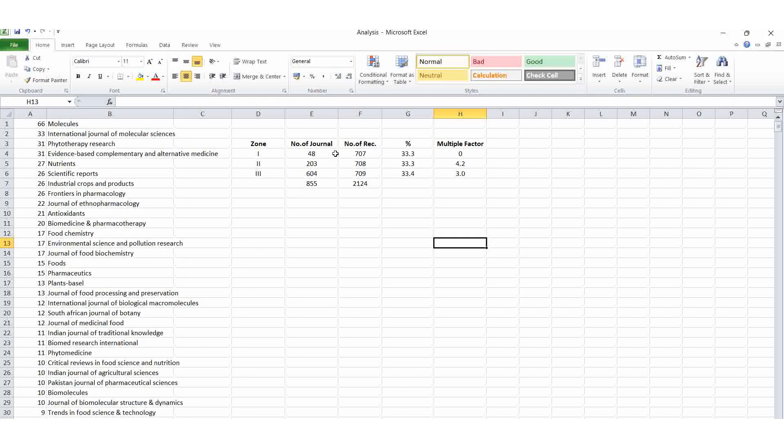Here in the first zone, 48 journals only covers 707 articles. In the second zone, 203 journals covers 708. Then in the third zone is the highest. He compared, 1 is to n is to n square is the formula of Bradford Law Scattering. Here we can find 33.3. Then here, this field we are going to get that percentage, how many percentage covers. This multiple fracture, multiple factor, find out from the journals. Then first one is 0.